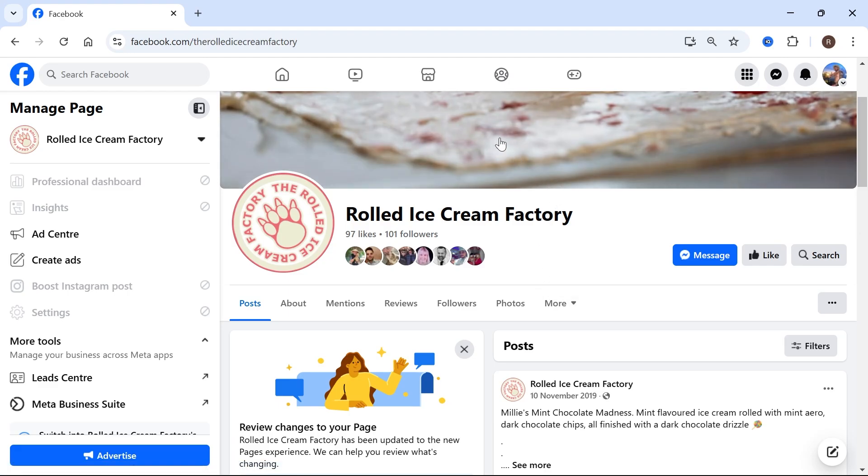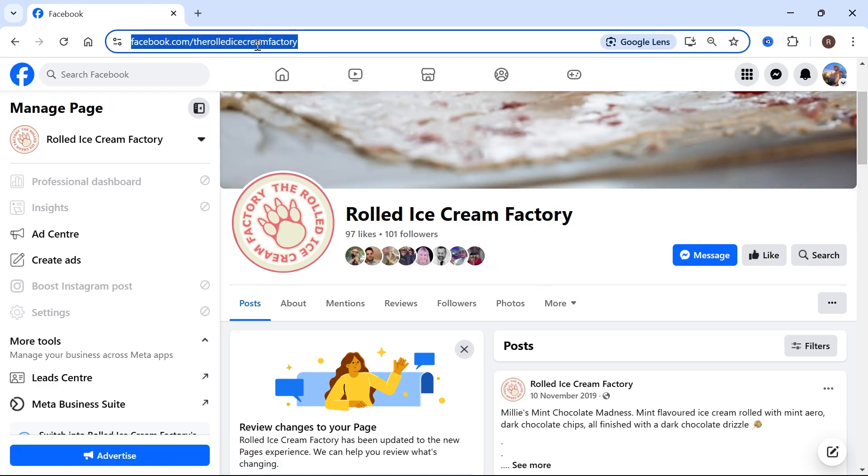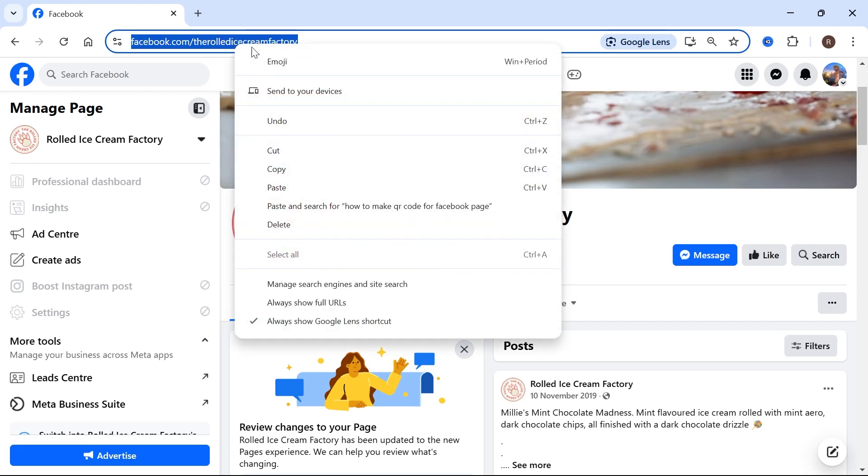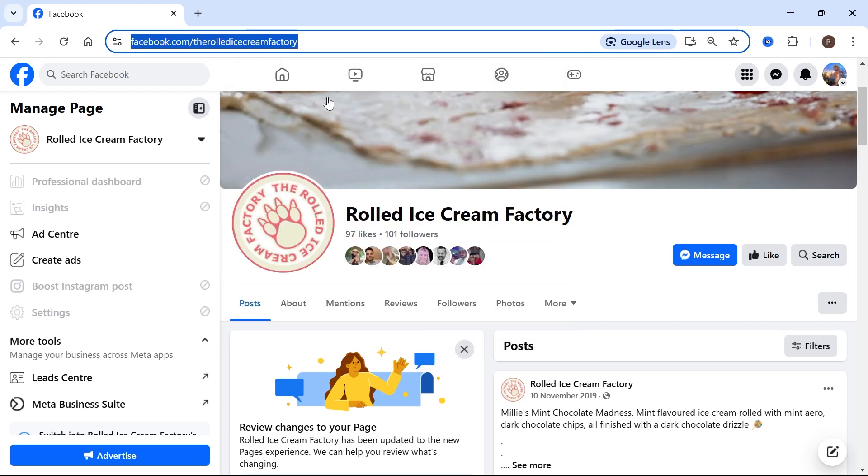Now once you're on your Facebook page, you then need to head over to the URL and we're just going to select everything like this, right click and then press copy.